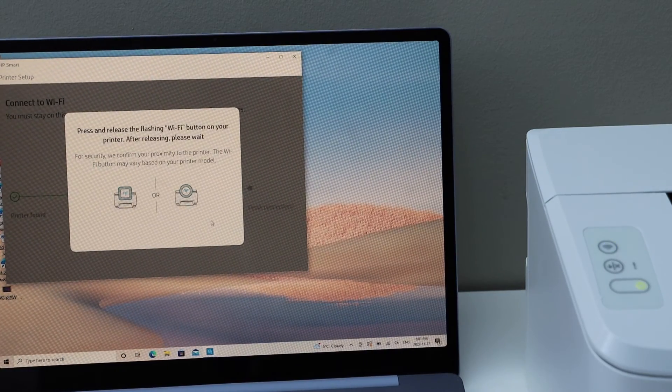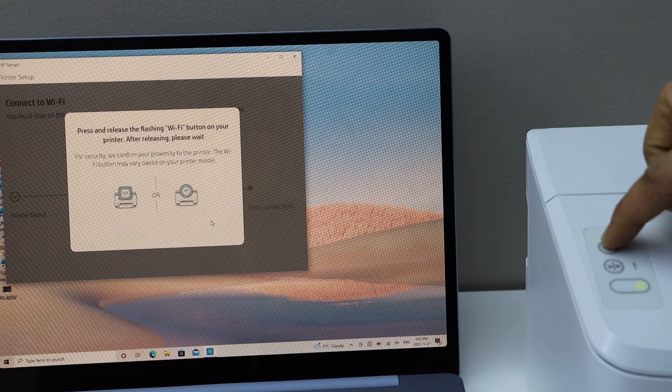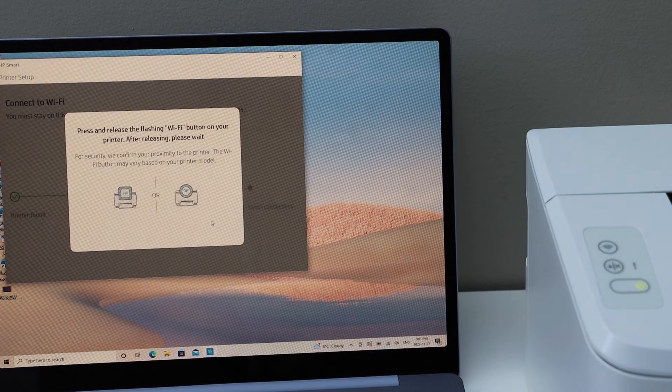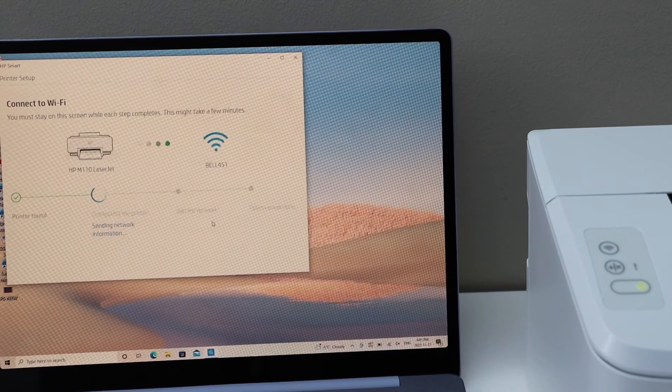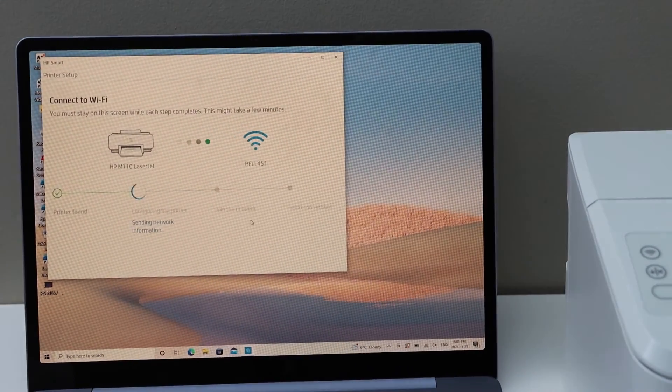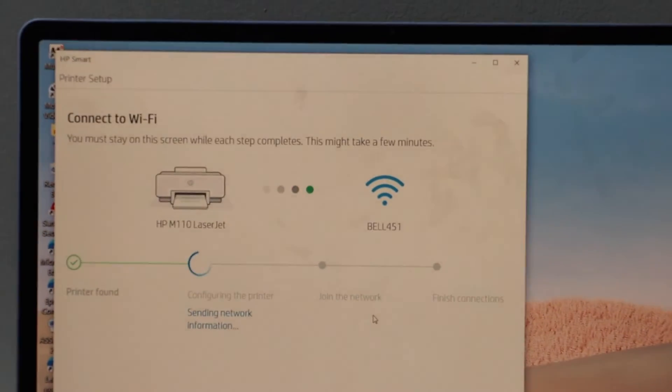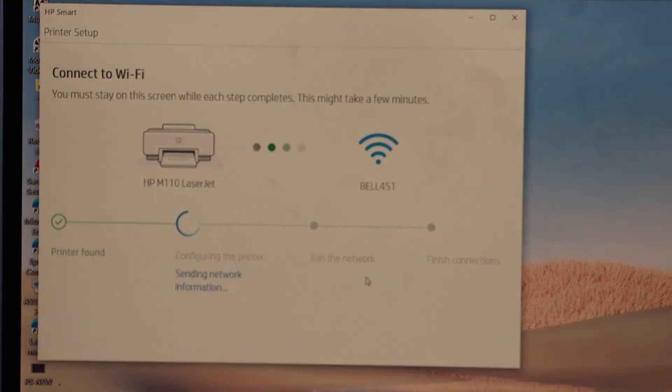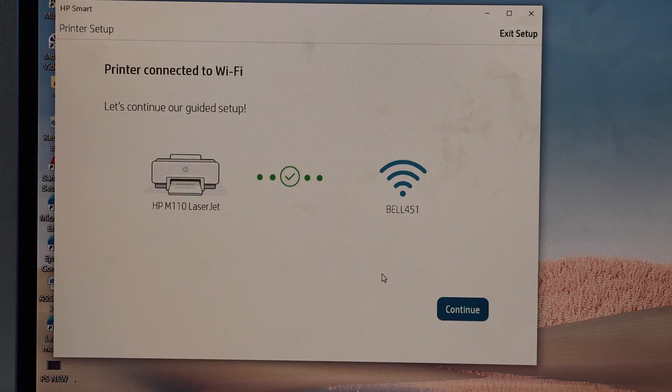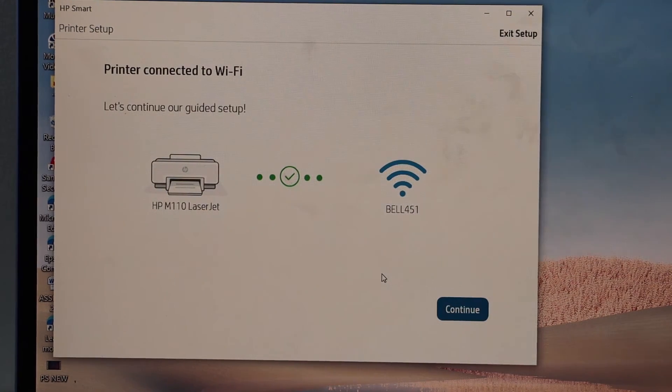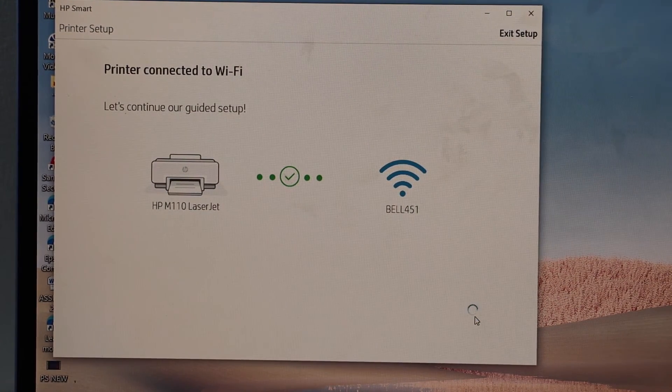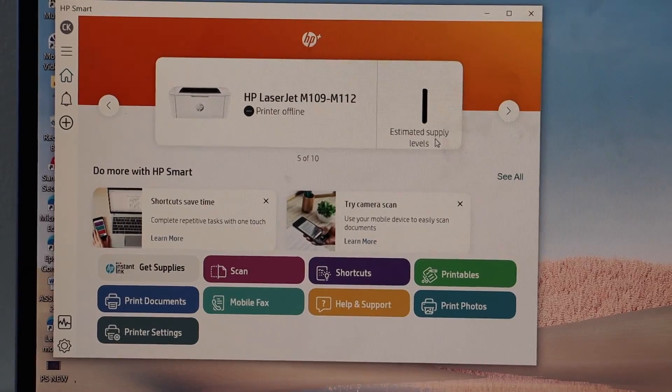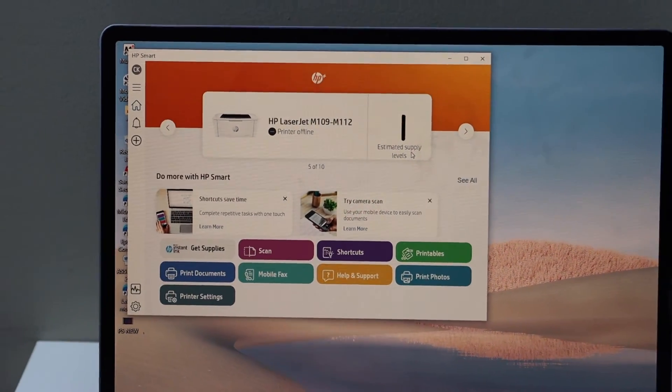Press the flashing wireless button once and continue the setup on the laptop. The printer is connected to the Wi-Fi. Continue.